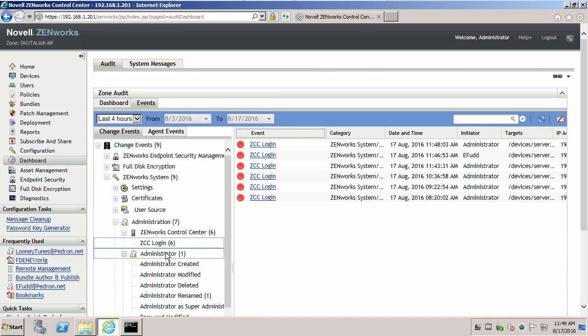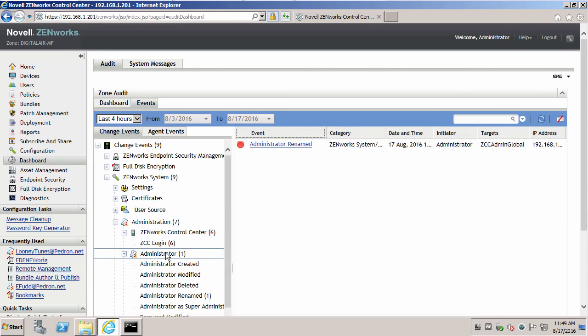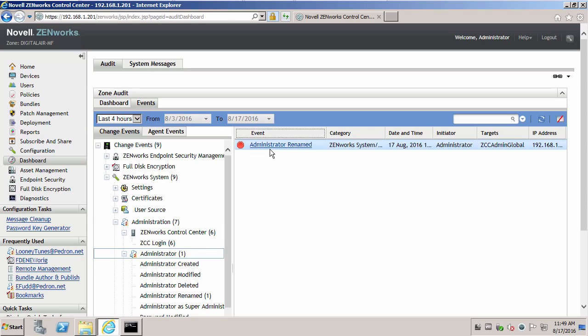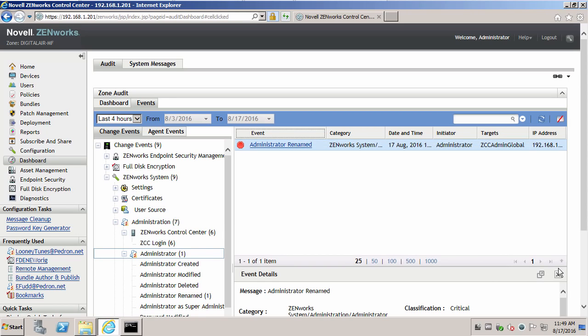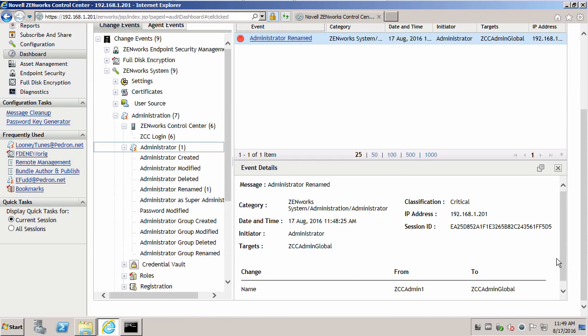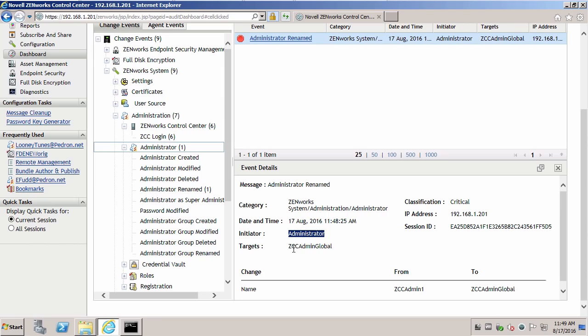This gives us a bird's eye view of the different errors in different locations. Administrator was renamed. If I select that, we can then see that initiator was administrator and renamed ZCC admin 1 to ZC admin global.